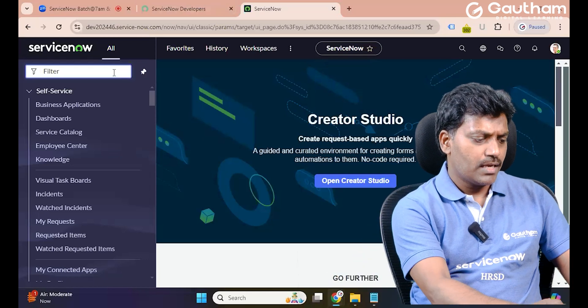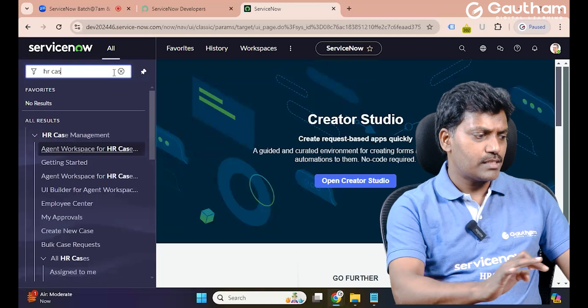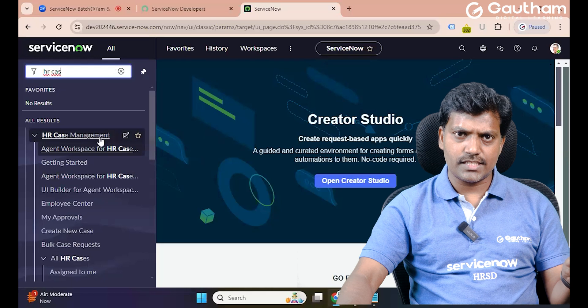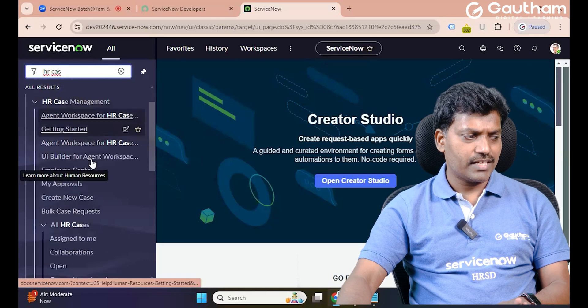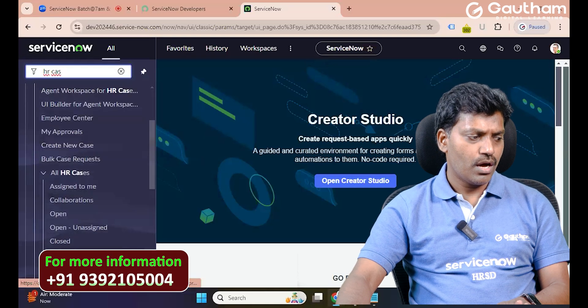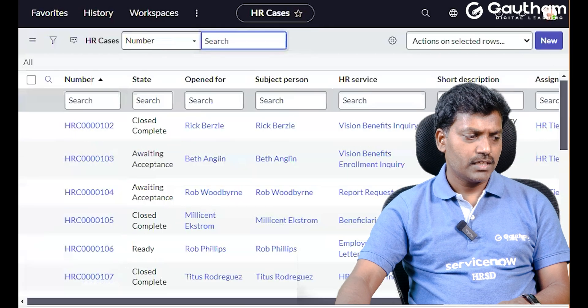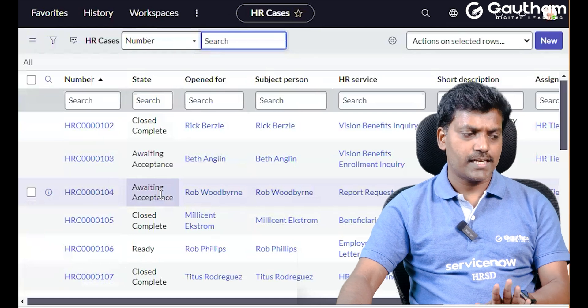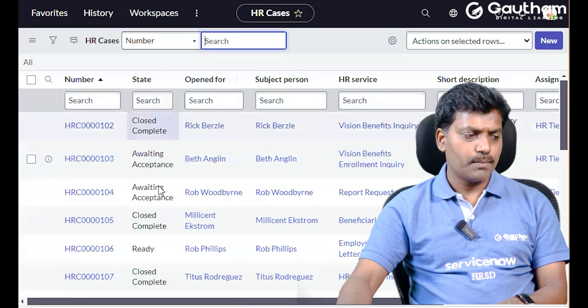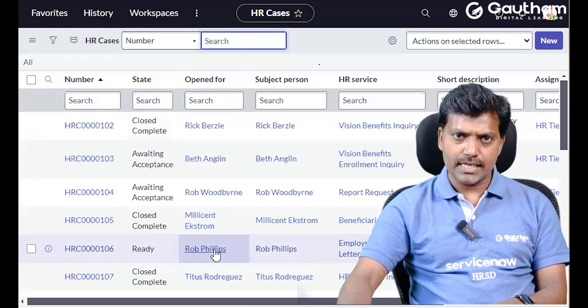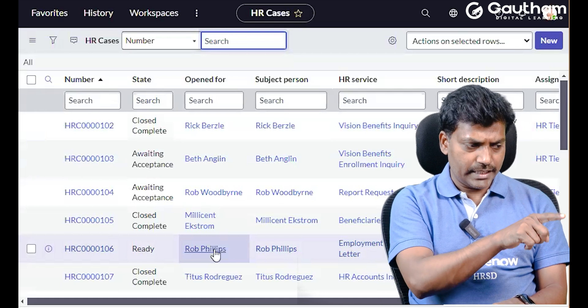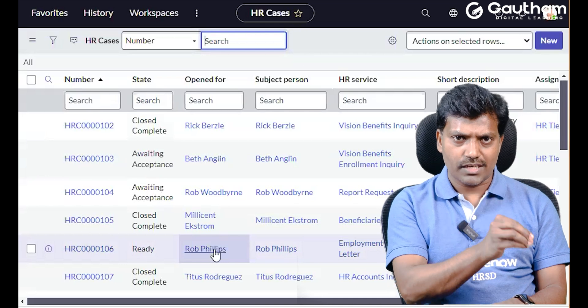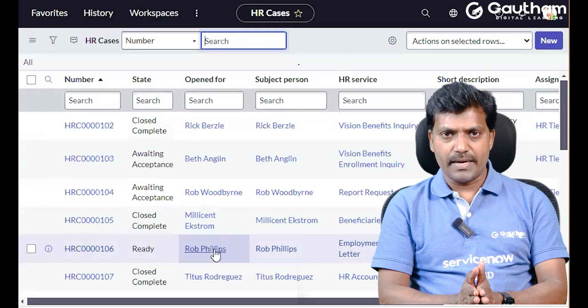When an internal employee enables the HR application, HR administration and HR knowledge management get enabled. When we activate the plugin with demo data, it is enabled by default — only for practice purposes. In real-time, when you activate the plugin, enable the demo data application with the lifecycle state model. After practice, delete the demo data and maintain real-time data.